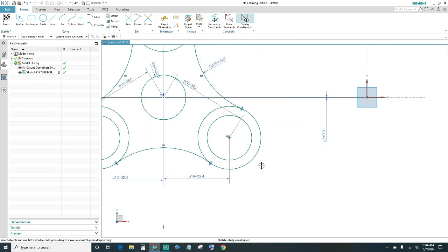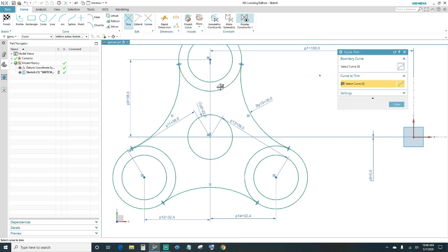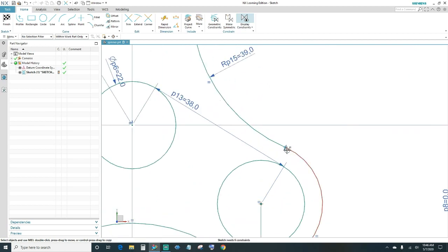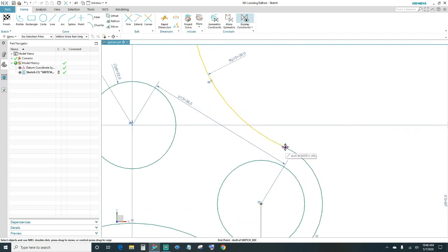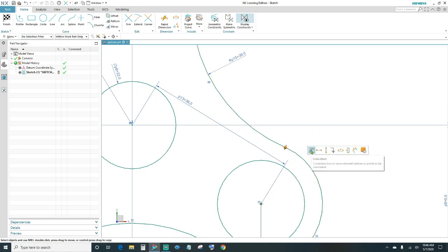Now your sketch is fully constrained. Lastly we'll go ahead and take out these lines, so you want to Trim — take out this one, this one, and lastly this one here. Once you do that, it says your sketch needs six constraints, so we have to reconnect these points. Go ahead and select your end points and make them coincident.